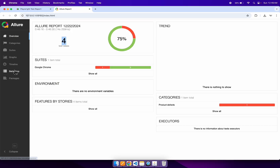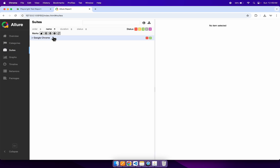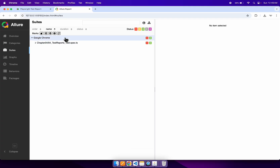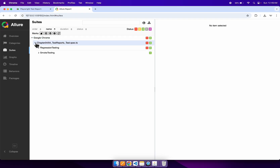On the left side, you can see multiple tabs. Let's click on 'Suites'. It is displaying the browser used to run the tests — we used Chrome browser. Under this, it displays the spec file. We have used only one spec file for execution. If you had executed multiple spec files, all of them would be listed here. Let's go inside the spec file.